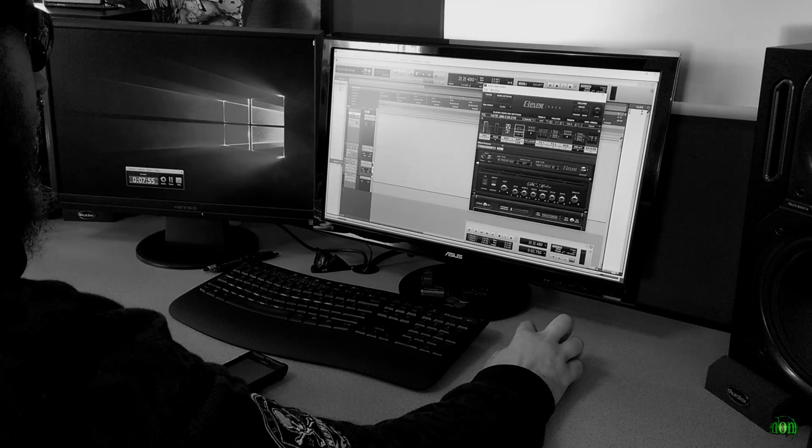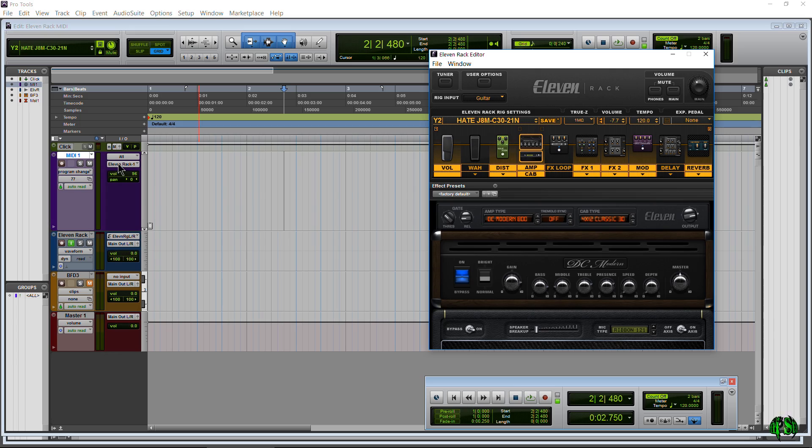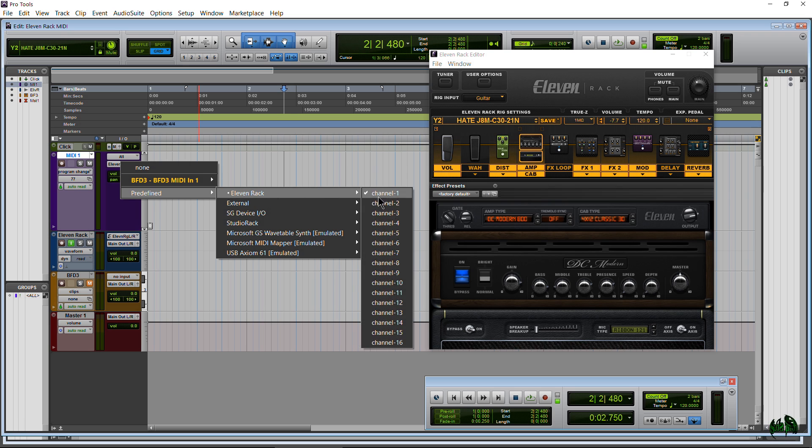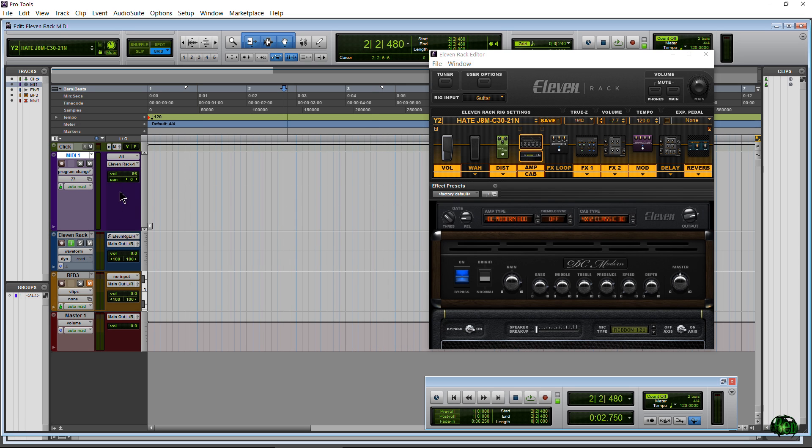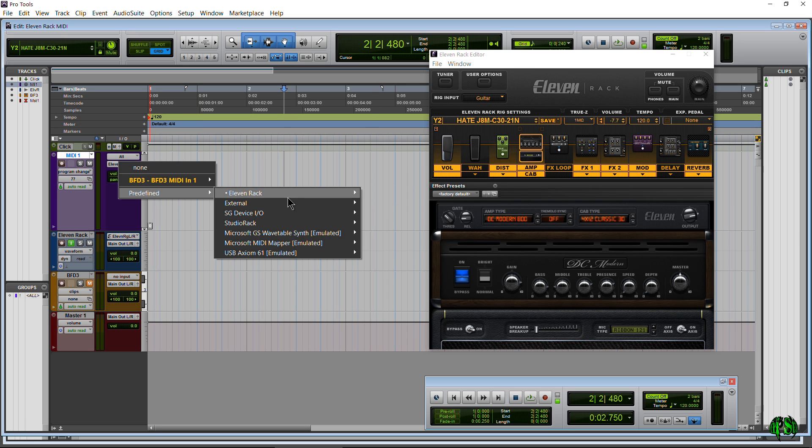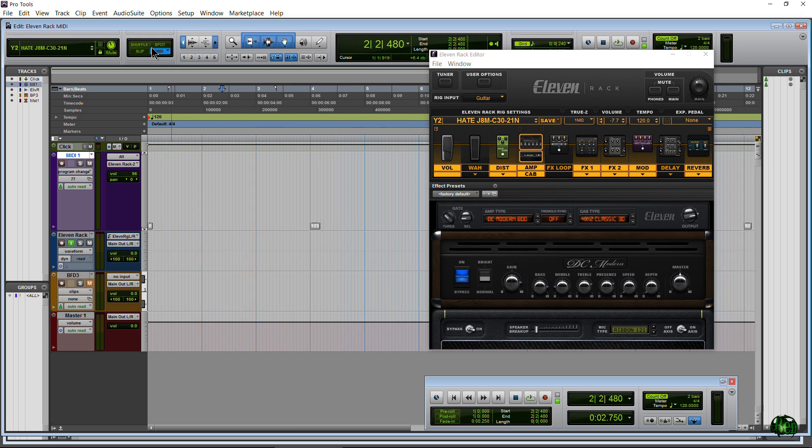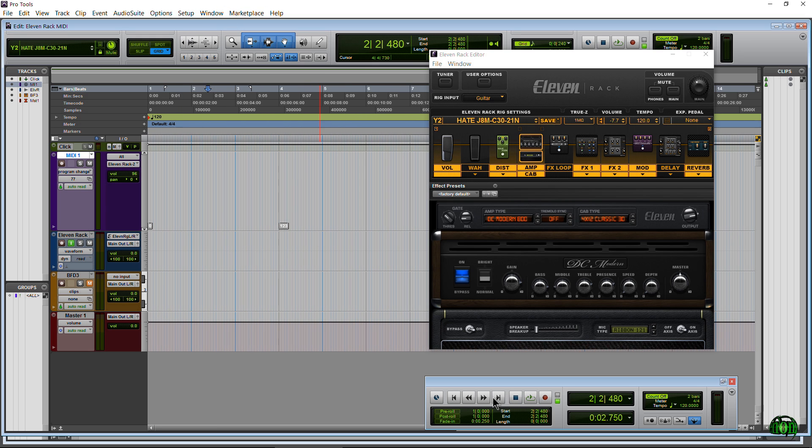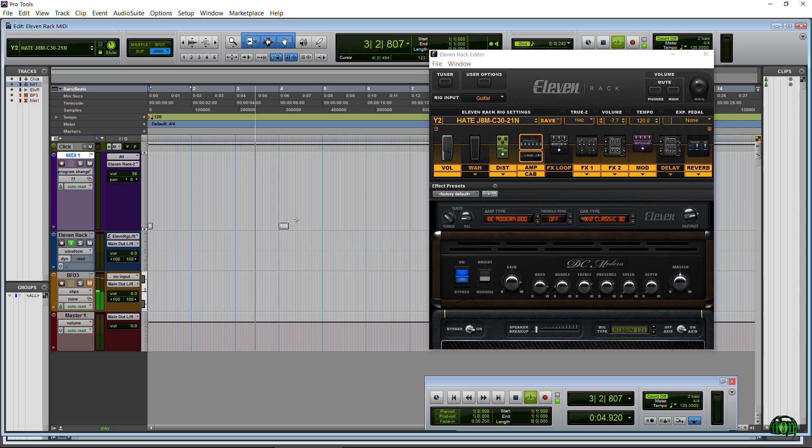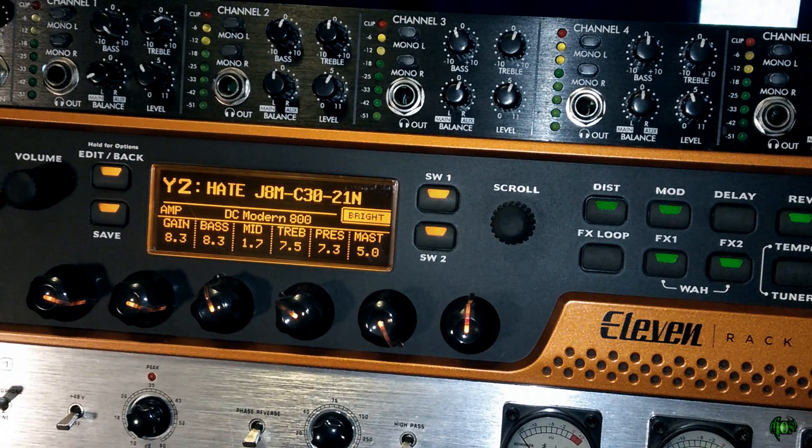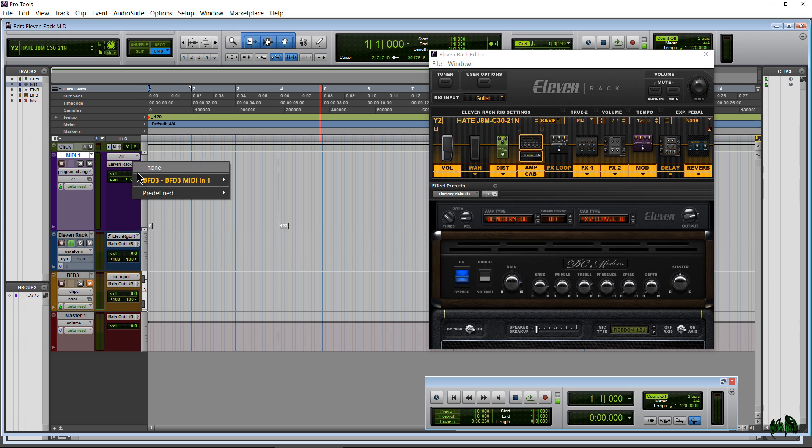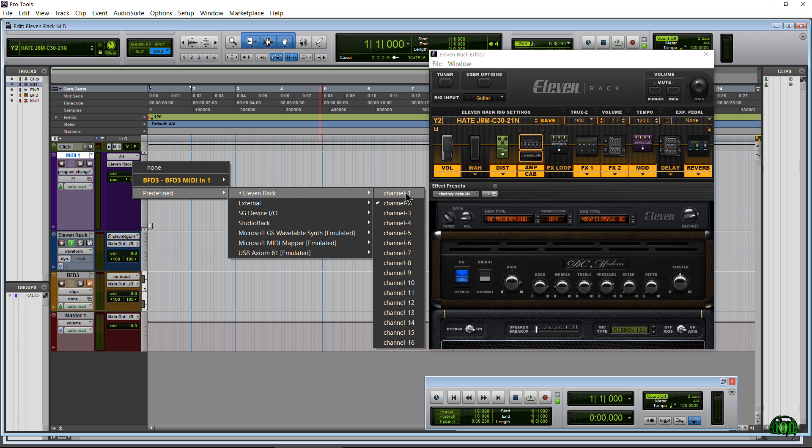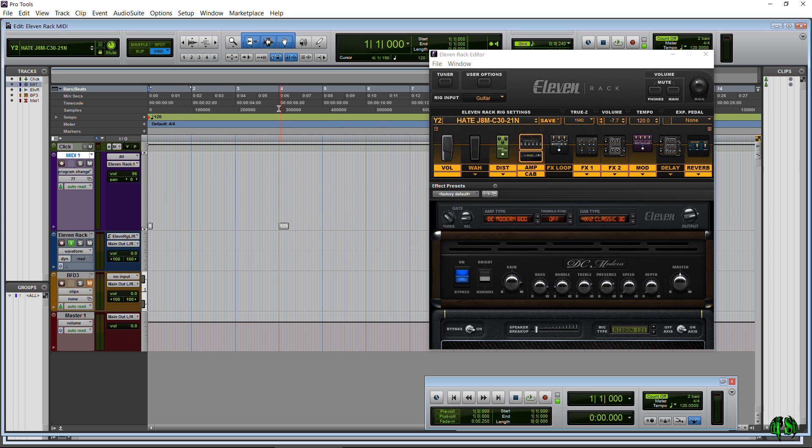Again, MIDI track, Program Change, make sure this is on 11 Rack, it's got to be Channel 1. If I were to come here and go to Channel 2, okay so I still have my patch changes on there so you can see I'll just hit play, and it's not going to change. You see it's staying right here on Y2. It's going to be a program change here and absolutely nothing happens.